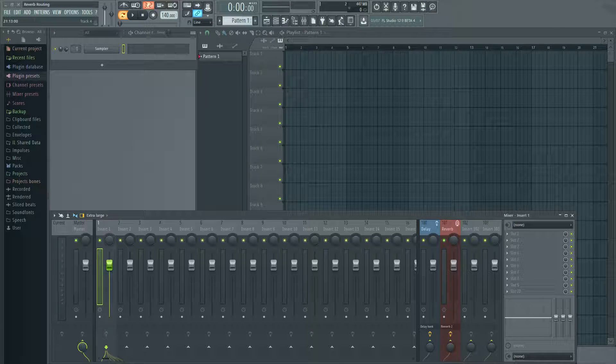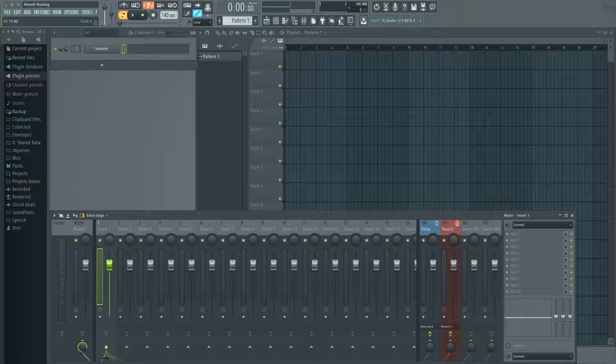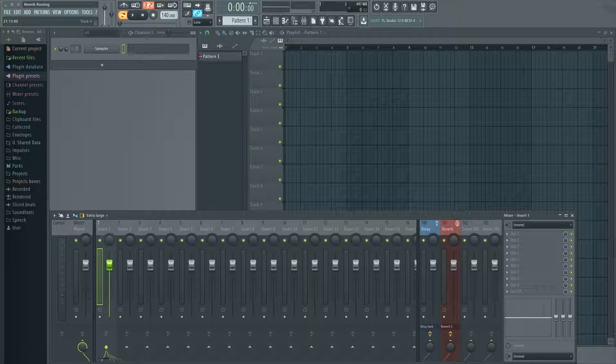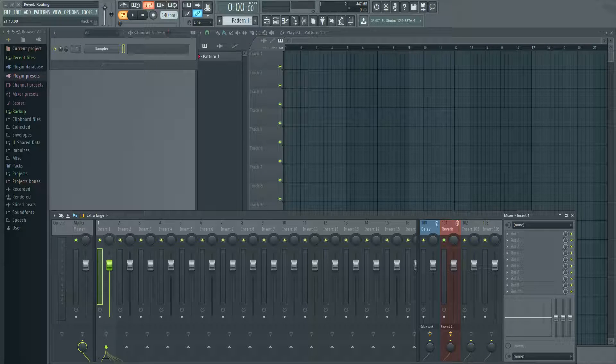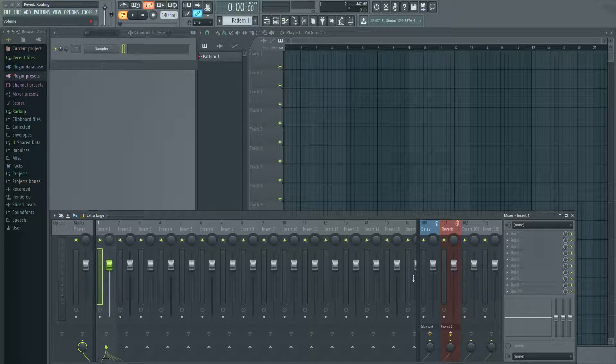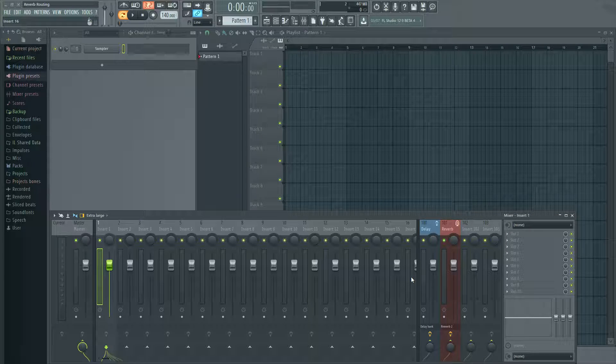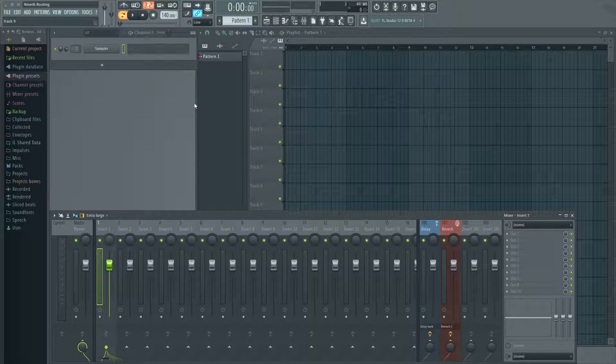Hello, I'm John, and today I want to talk to you guys about an efficient way of routing your reverb. Now, what I've seen some people do, and it's not necessarily a wrong way to do it, but it's just not as efficient.